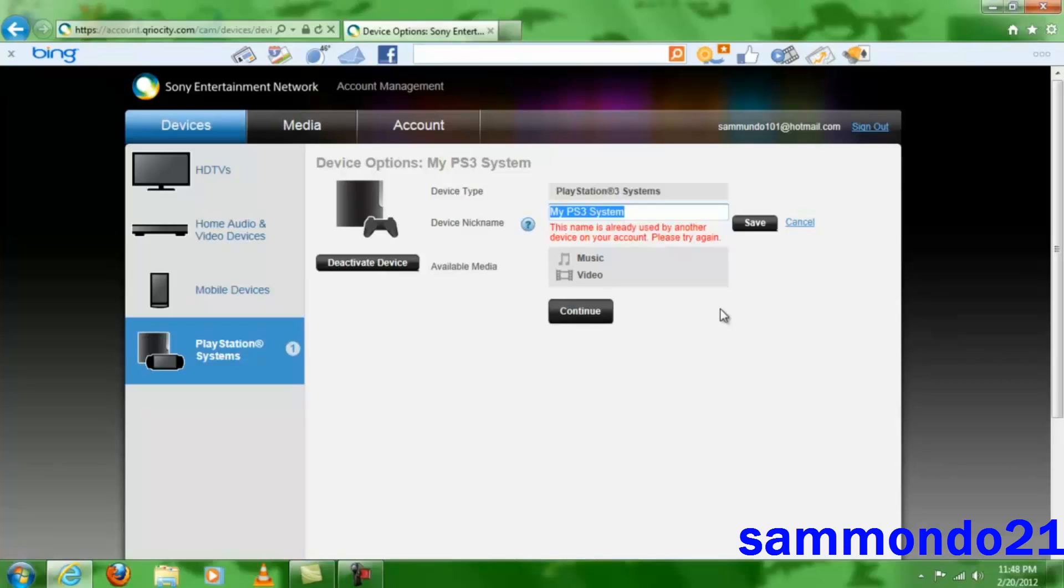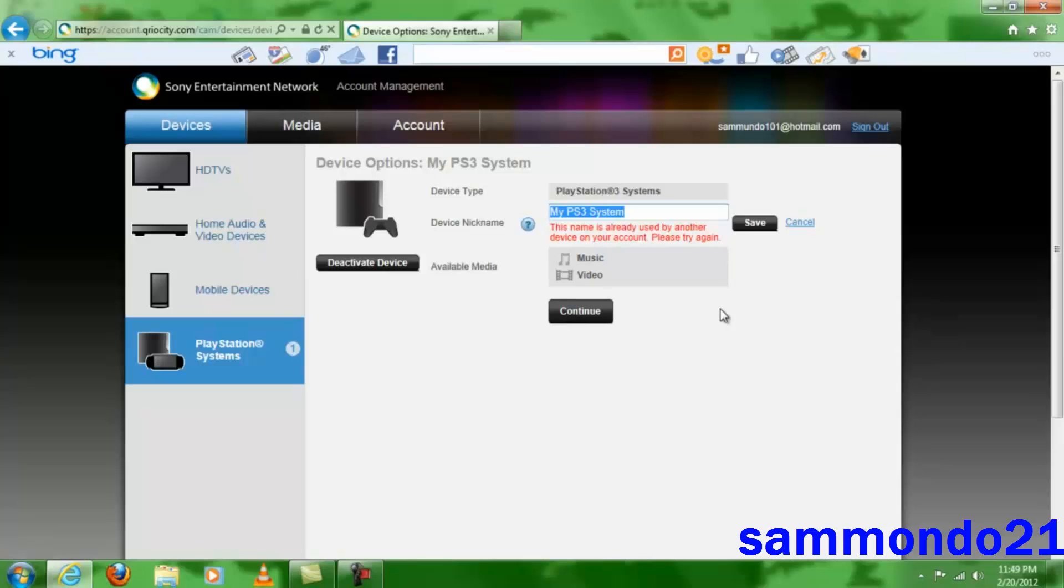Once you rename your PS3, the safest thing to do so other people don't activate your PS3 account is to change your password. Otherwise, once they activate your account again, you won't be able to deactivate it again until six months from the day you deactivate it.